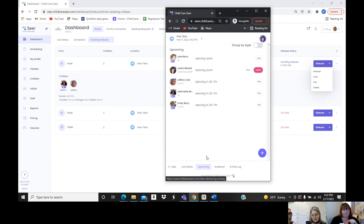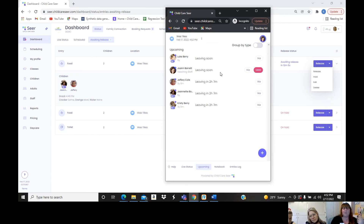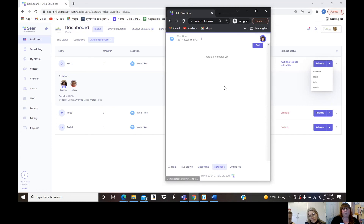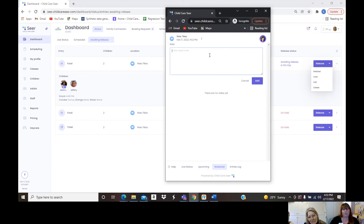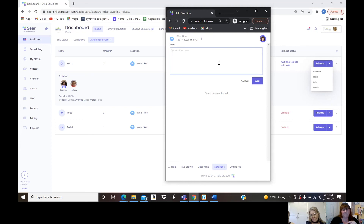We also have an Upcoming tab — based on the schedules in the system, it shows what's coming up for the day, whether children are arriving or a meal time is approaching. There's also a Notebook where teachers can jot notes for the classroom that aren't tied to a specific child or parent — just a quick note that lives on the class tablet.